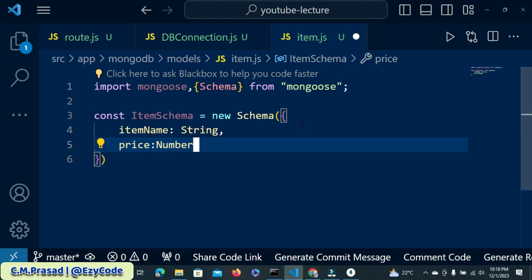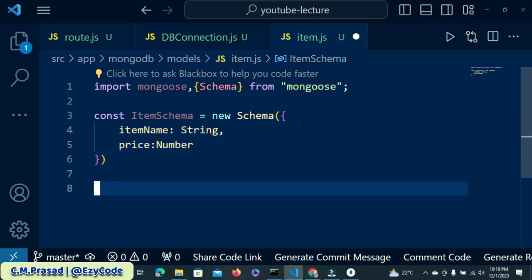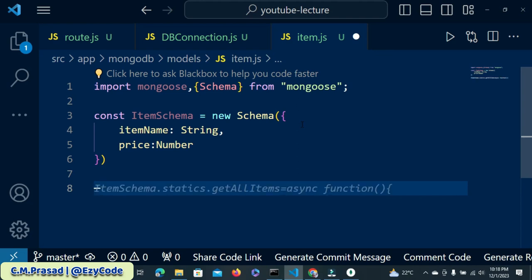The model structure is made. When the model is ready we have to create a new model.